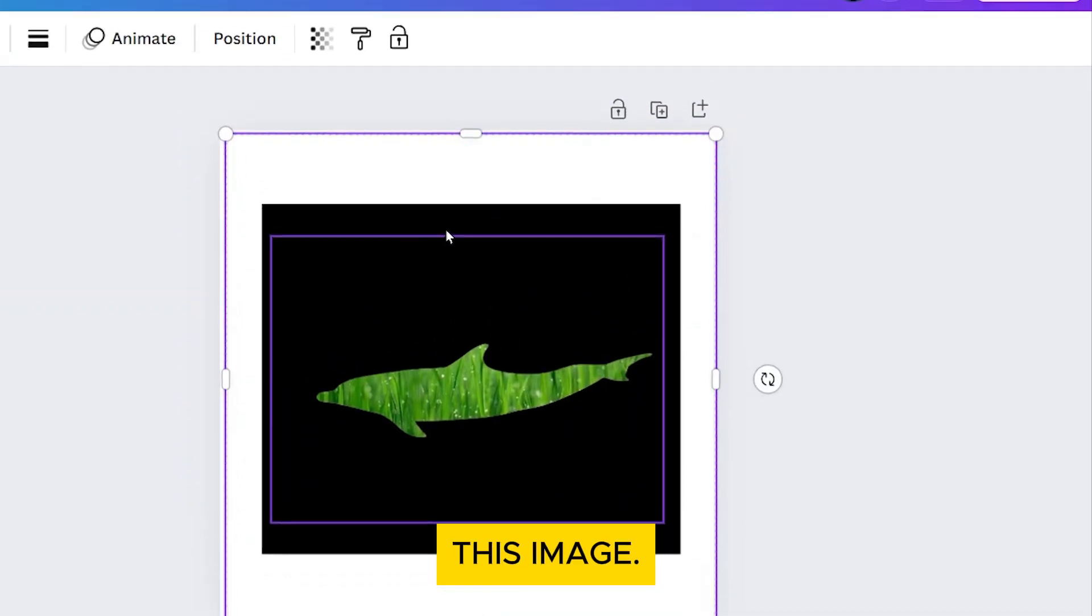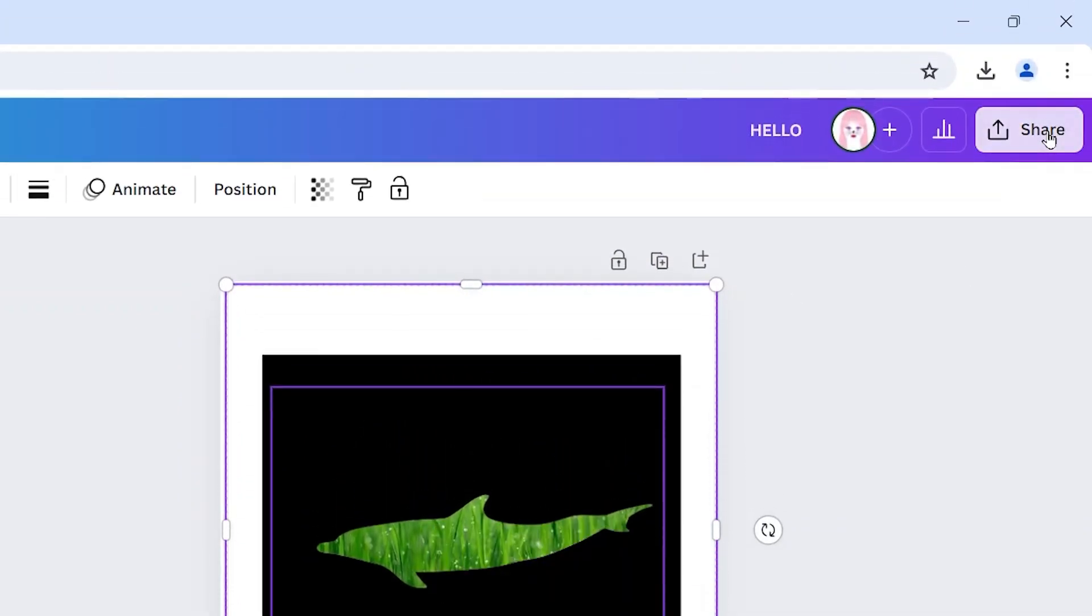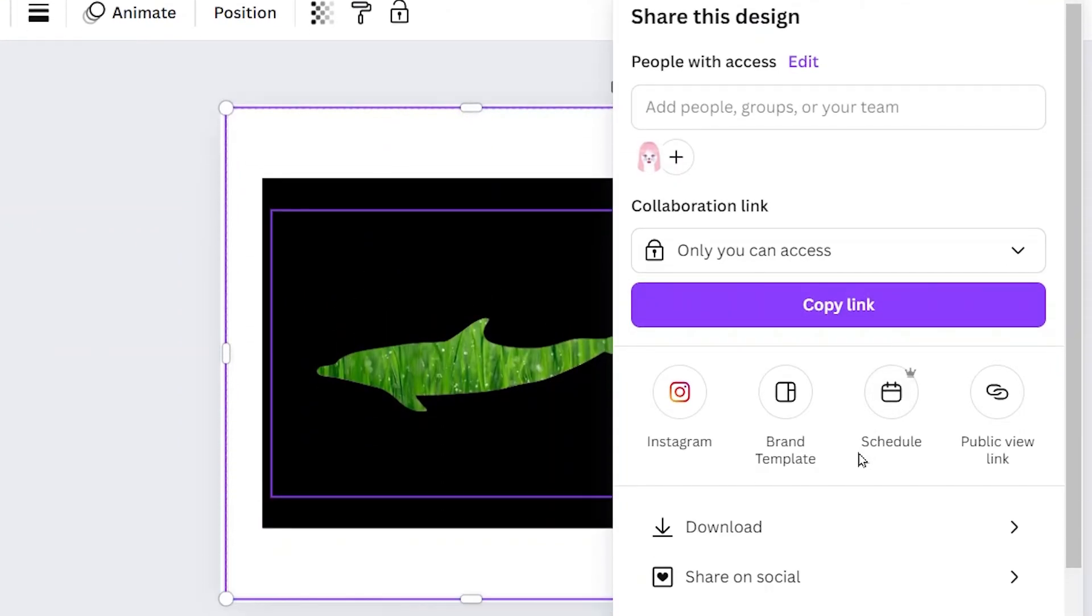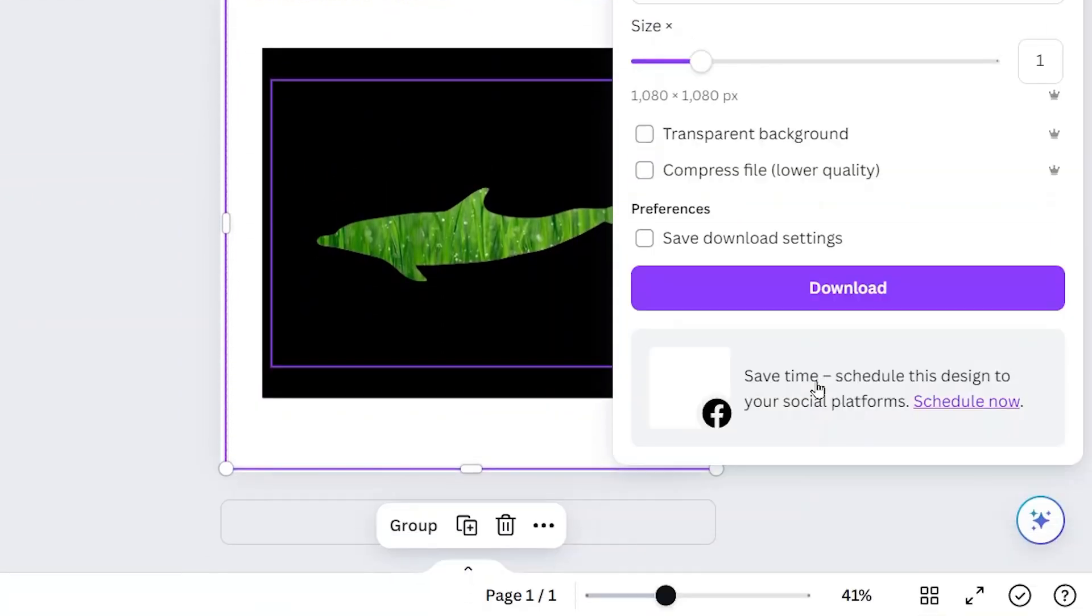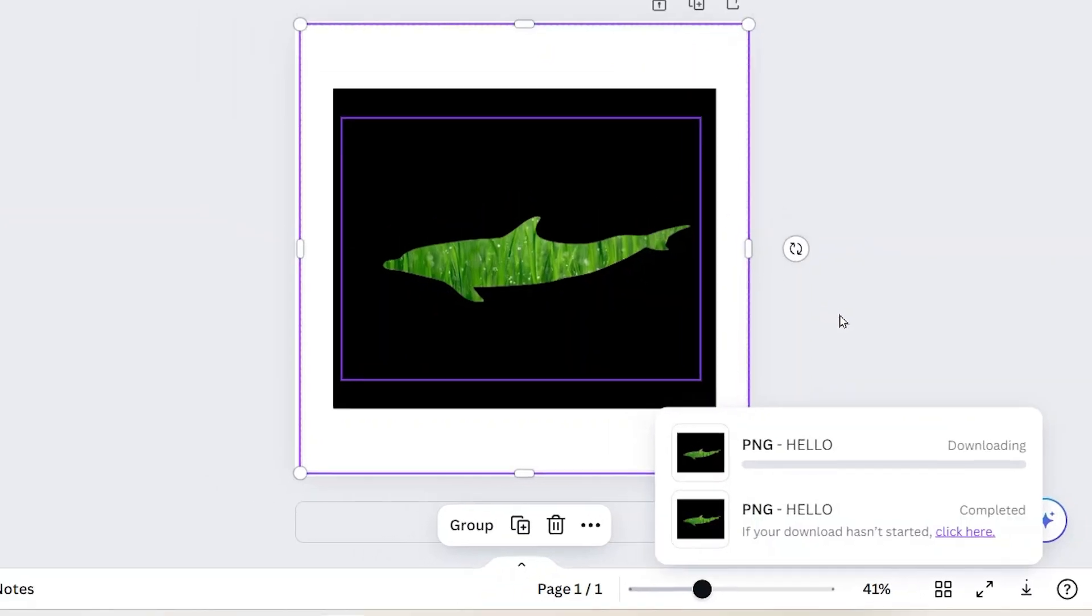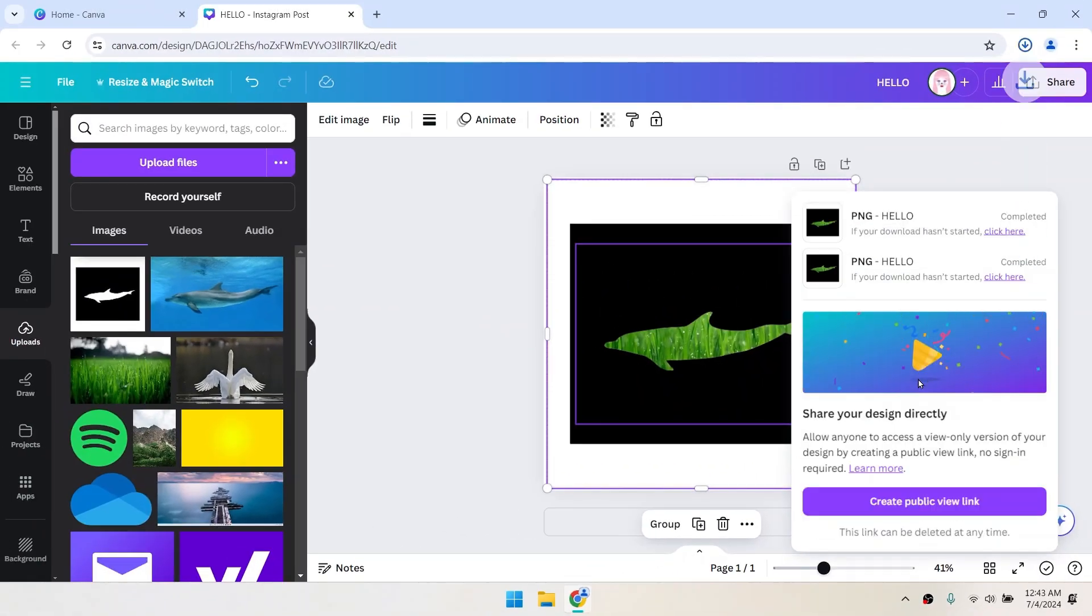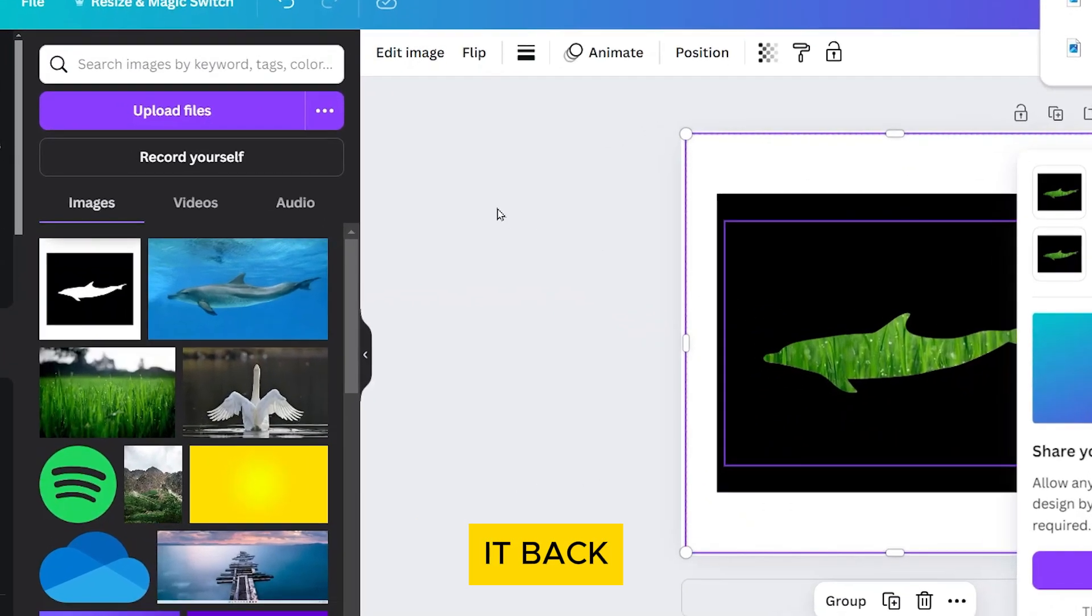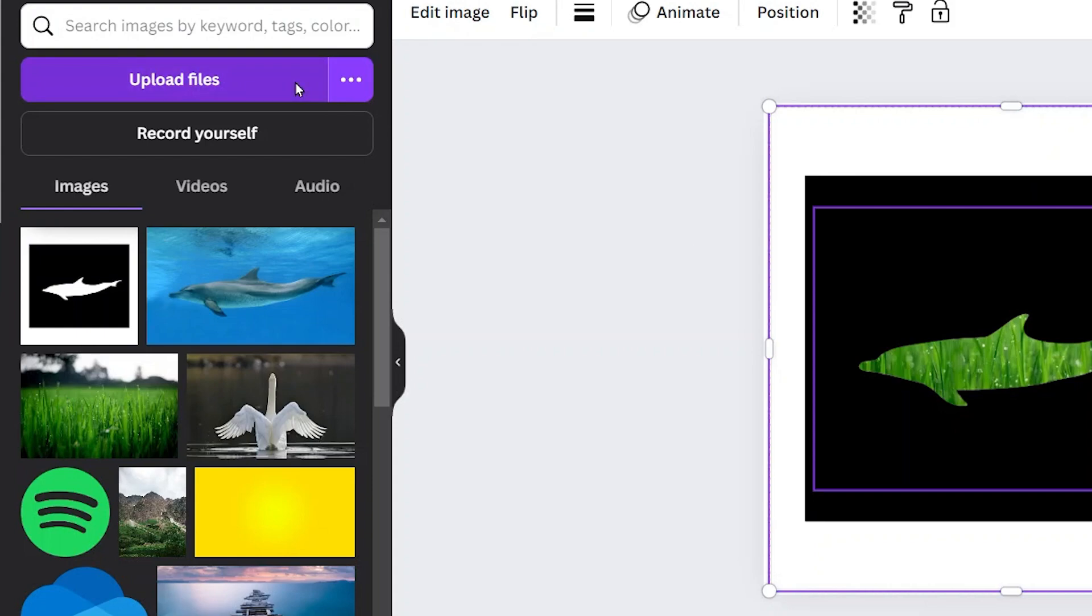Download this image. Now upload it back to Canva.